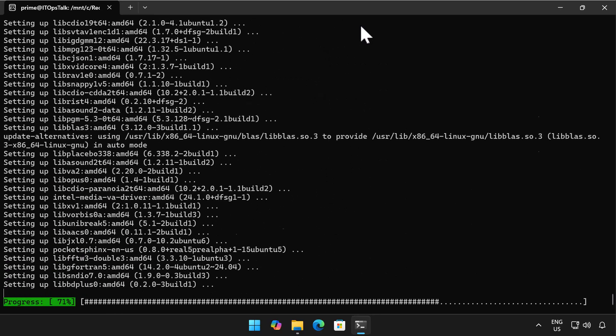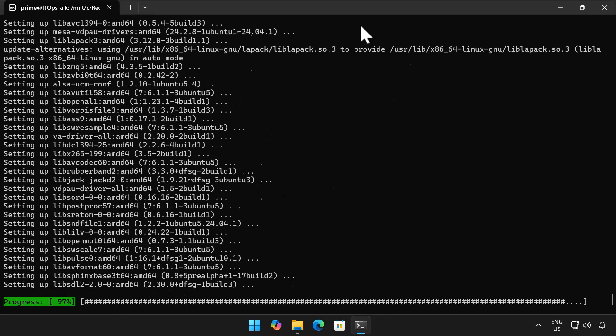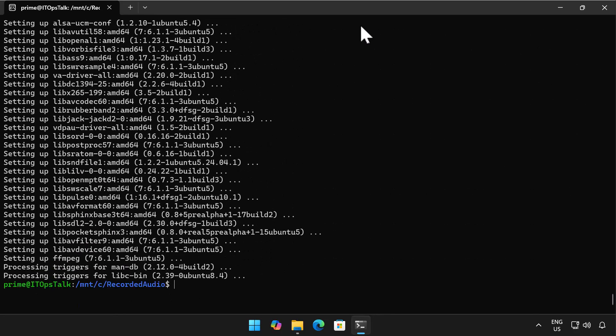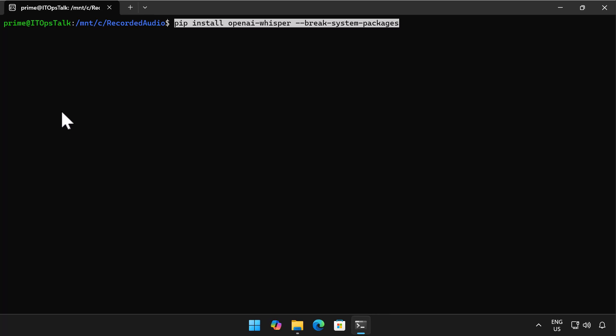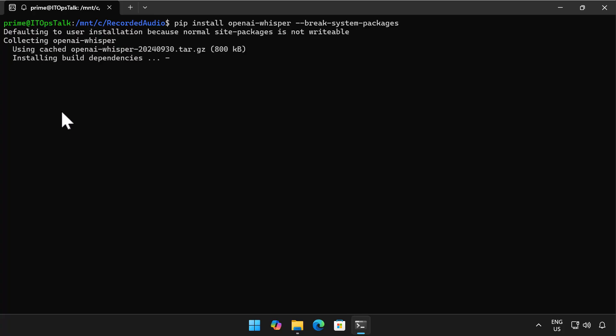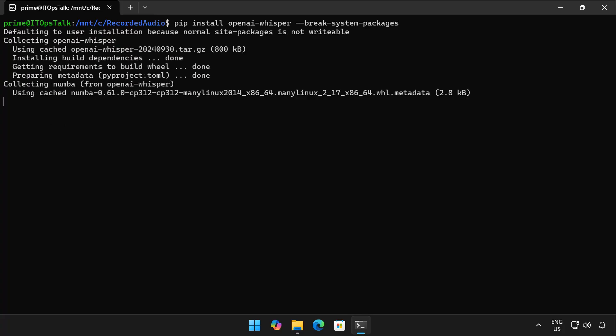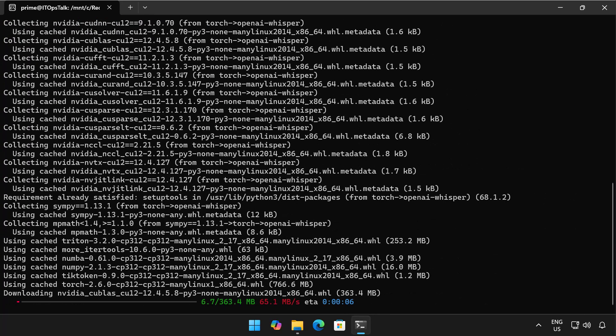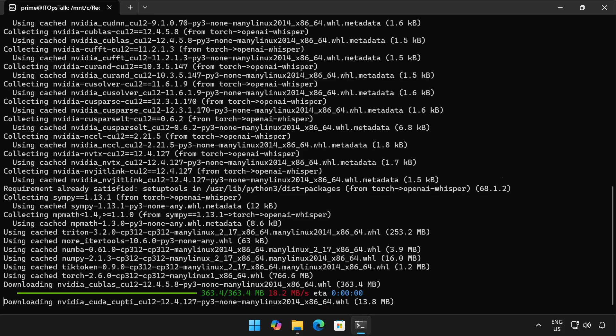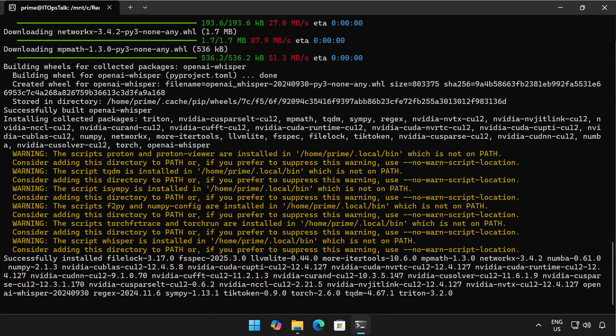So the next thing I need to do is use the pip package manager to install the OpenAI whisper package. Now because of the way that Python works I'm actually going to use the break system packages option because I'm not going to use it in a virtual environment. If you know about Python you know how to do this in a slightly less forceful way.